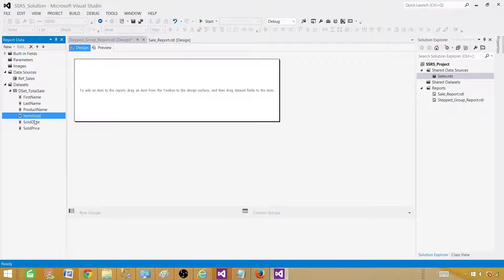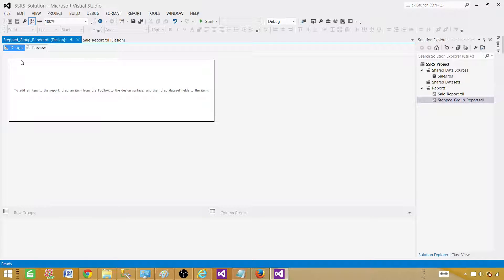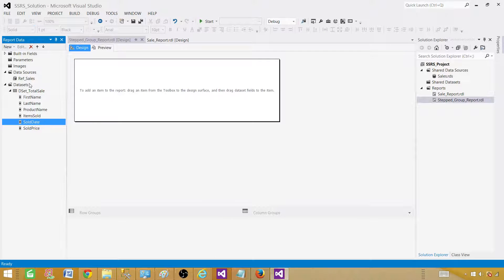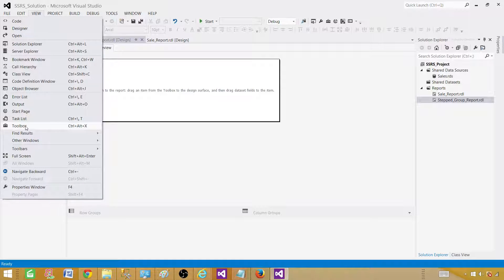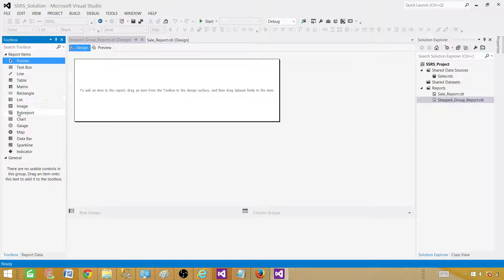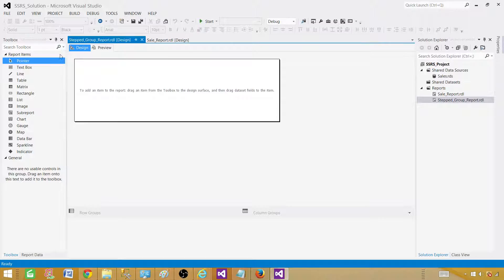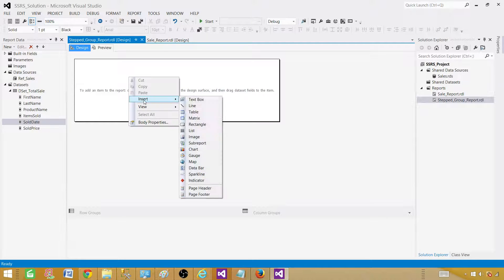Now we have the fields ready and we need to create a report. If you have lost the Report Data panel and don't see it, no big deal — go to View and Report Data is right there. Click it and the Report Data window will appear. There is also a toolbar that gives you table, matrix, rectangle, and every other item you need for the report. If you don't see it either, go to View and get it from there. We don't necessarily need the toolbar — you can always right-click on the design surface, select Insert, and choose the item you need.